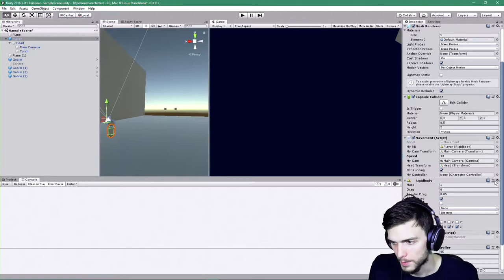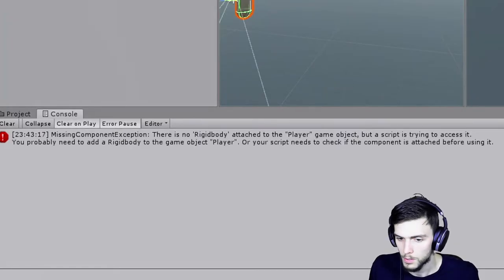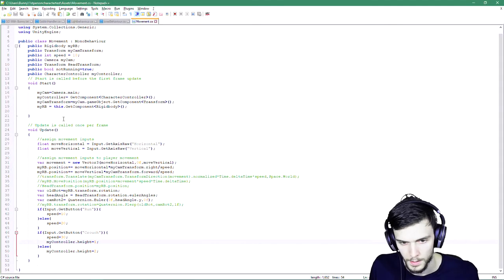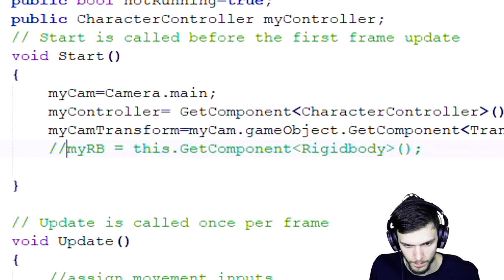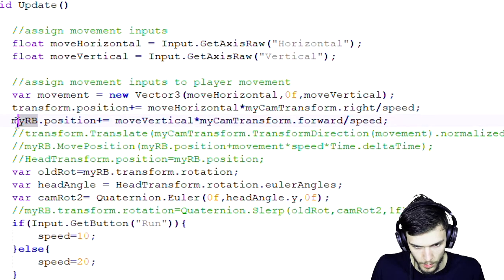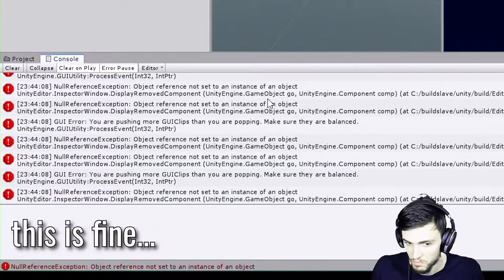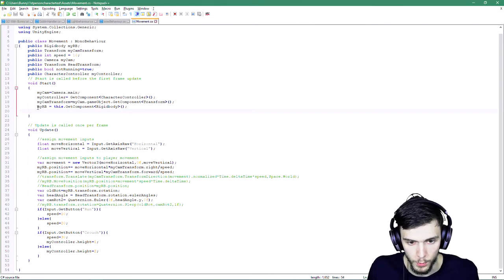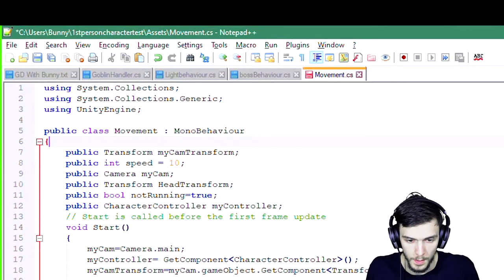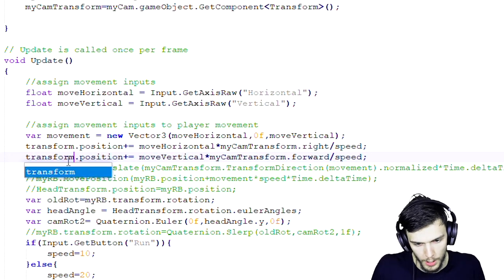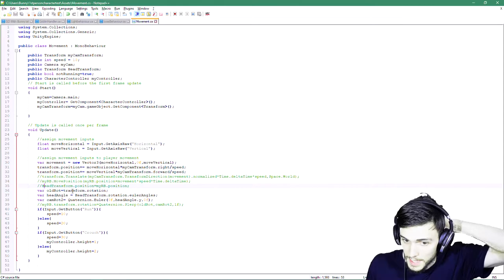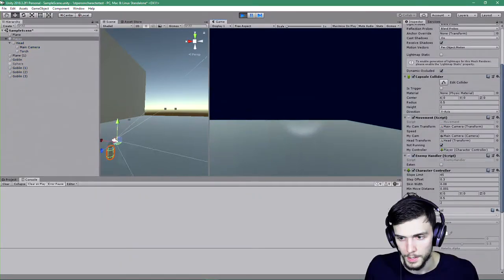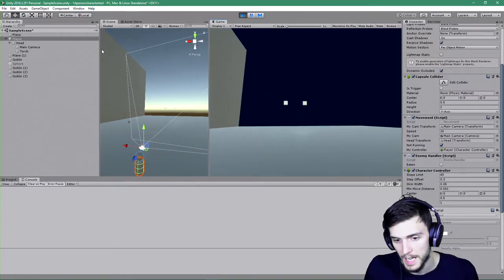What if I remove the rigidbody? Let me think — what if I just go into our movement behavior and remove all of this. Okay so with the rigidbody attached everything looks to be good. Remove the component and apply to player. Yeah — WASD works, crouching technically works.